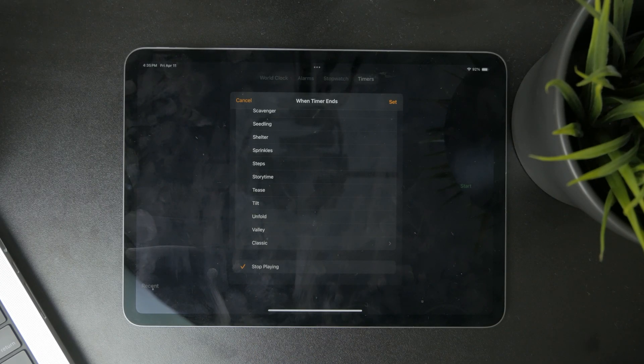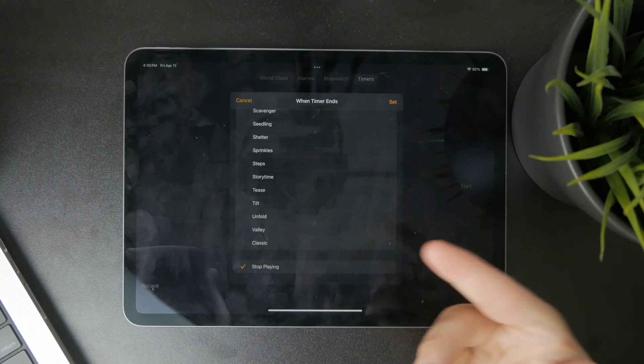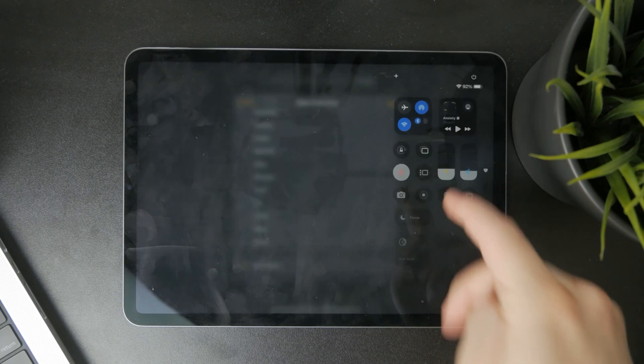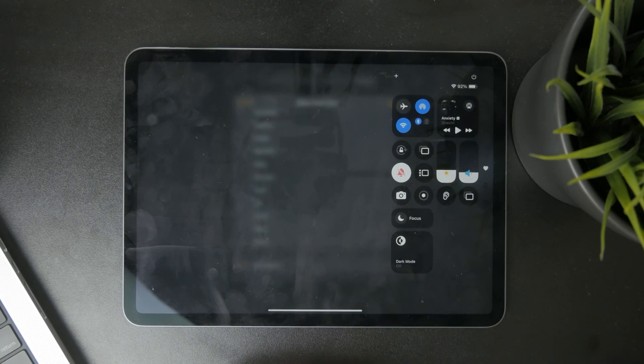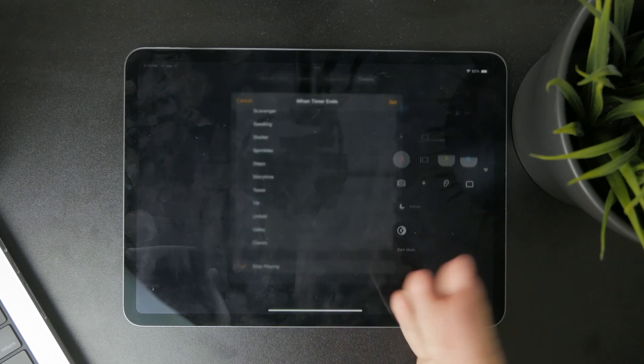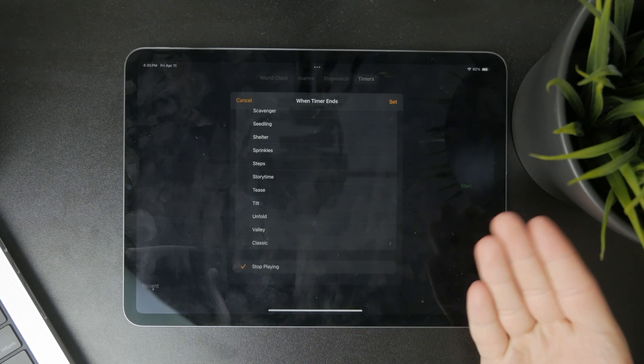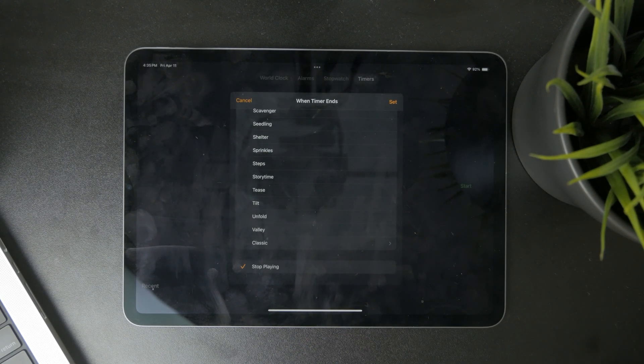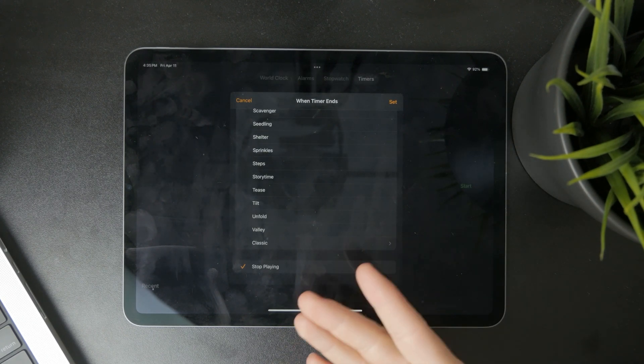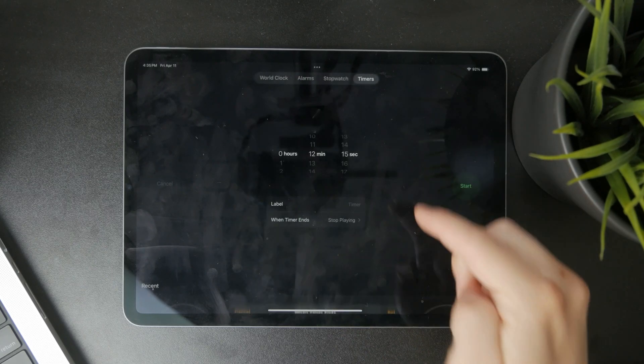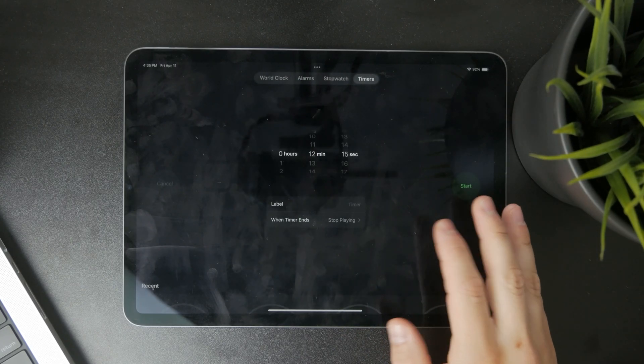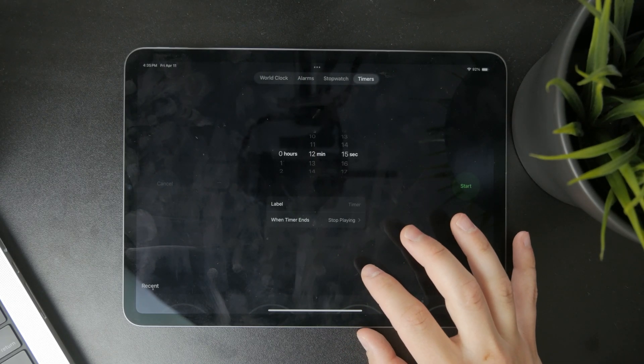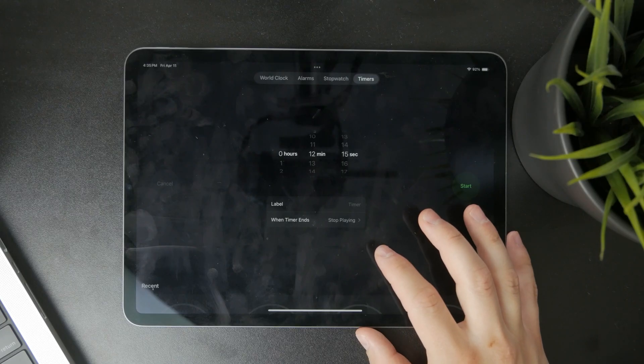In reality it means that you just choose that setup and start the timer for however long you want, and then you can play your favorite Spotify songs. And after the time is up, the iPad is going to stop playing the music.